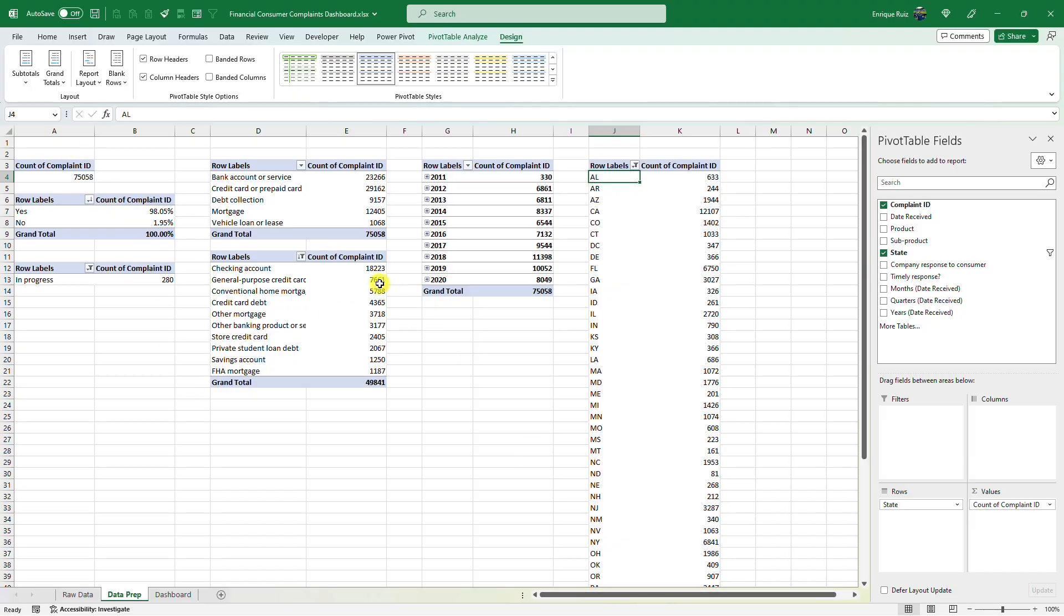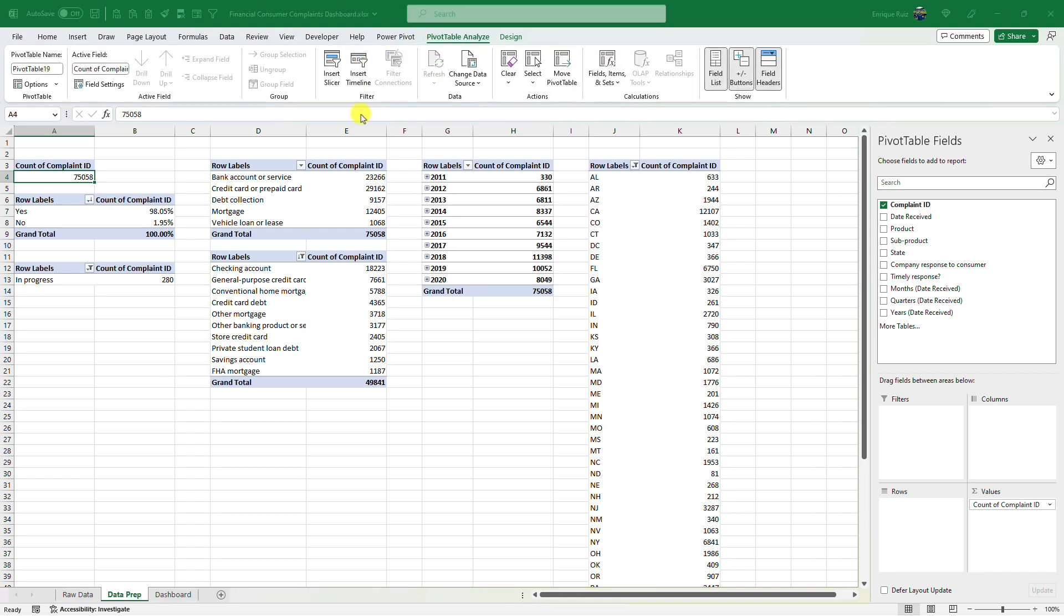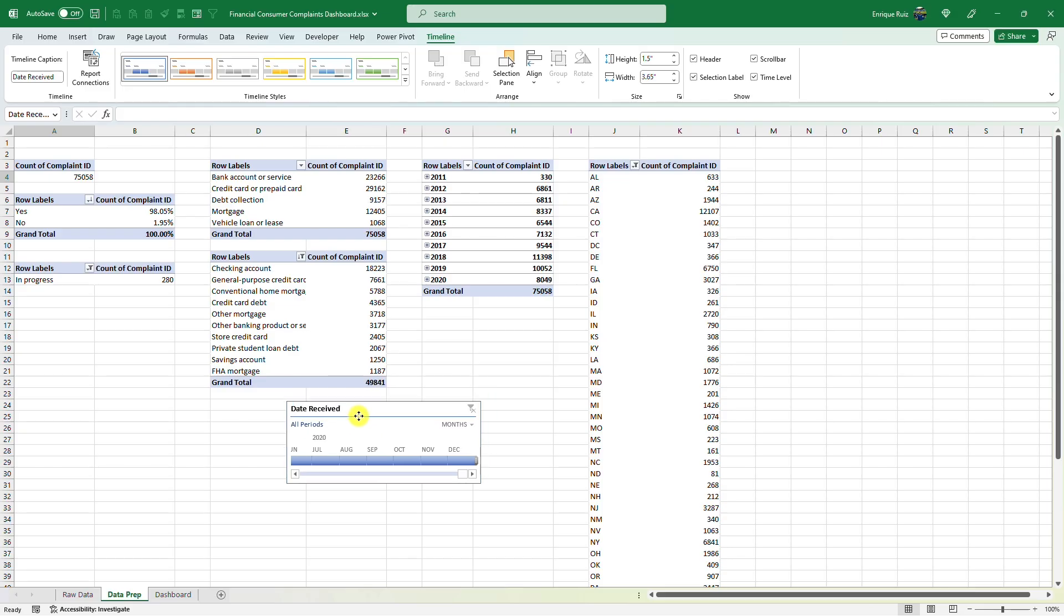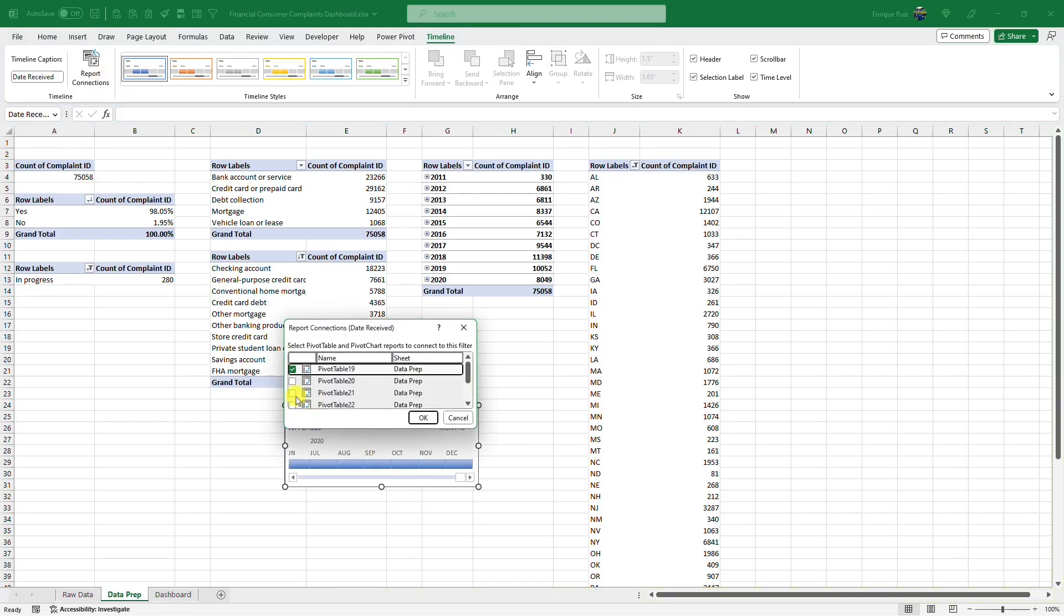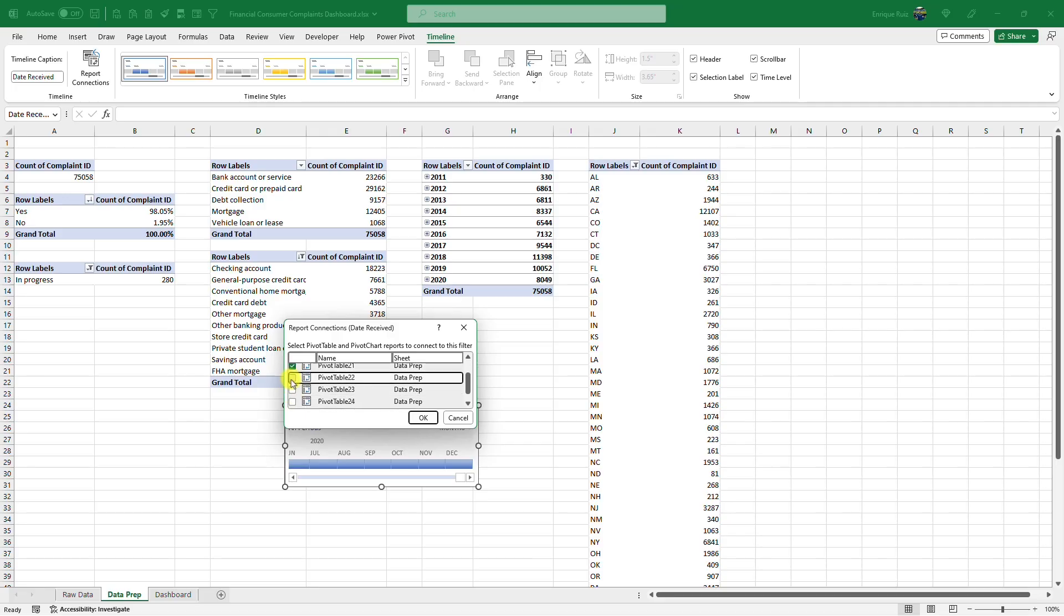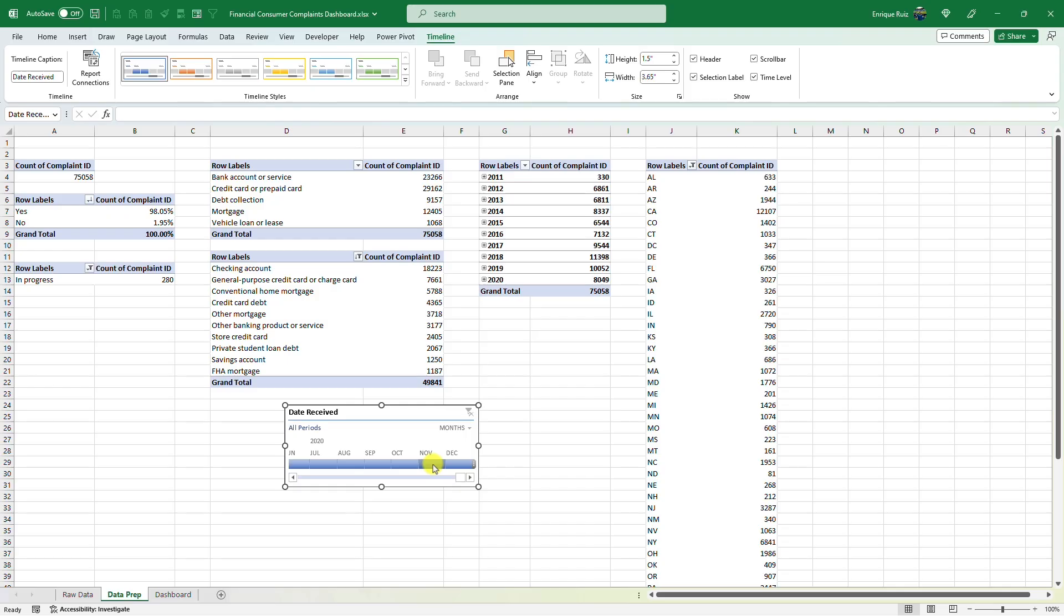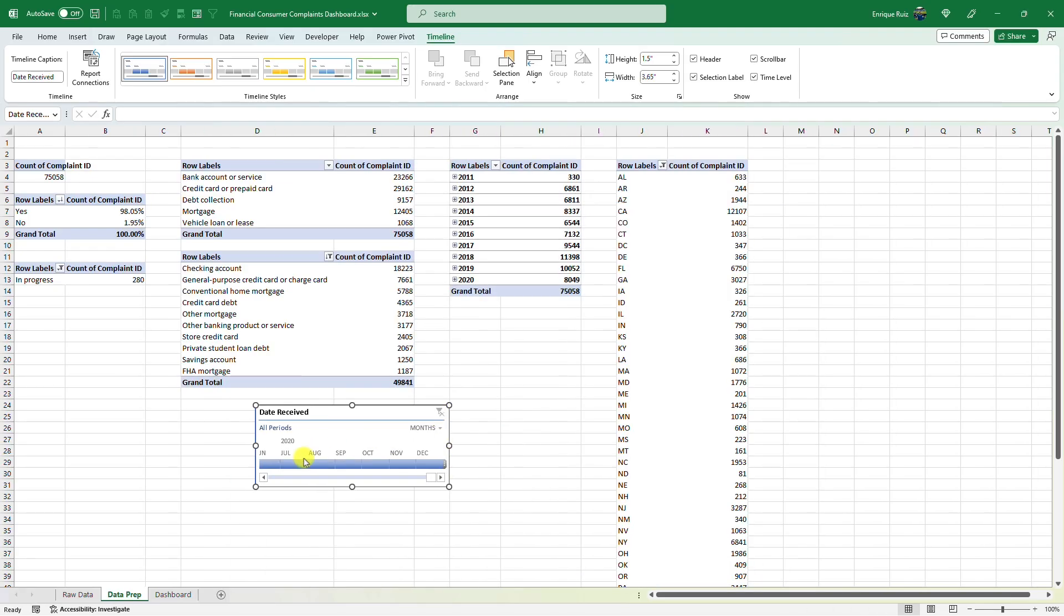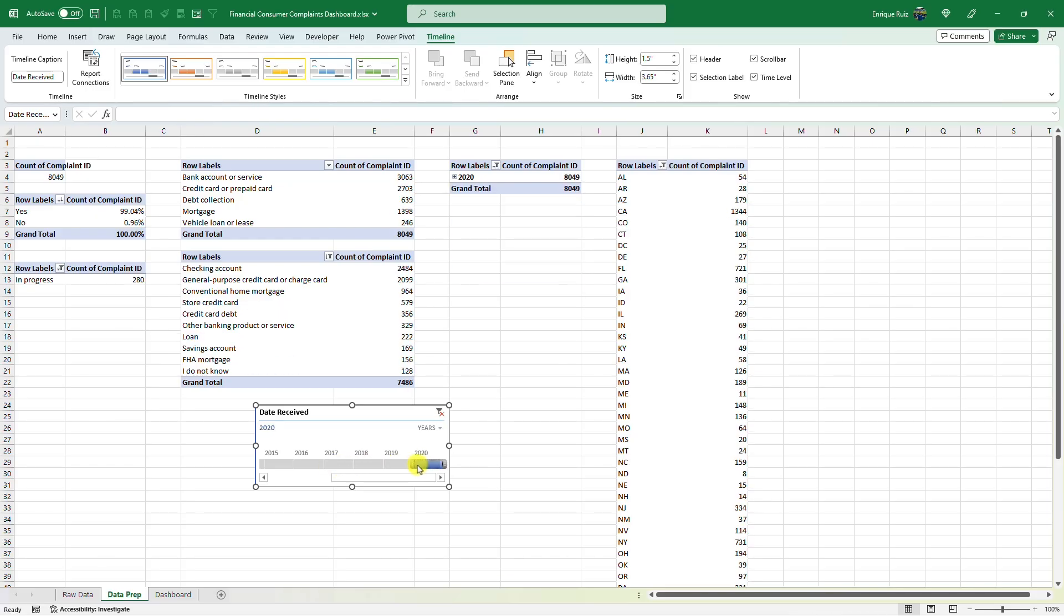We've got our KPIs, we've got some bar charts or pie charts, we can create a little line chart to show trend and maybe a map visual. Now let's add some filters here. So maybe I want to be able to filter by time. So let's add a timeline for the date received. And right now you'll notice it's only filtering this. But what I can do is go to report connections and actually select all my pivot tables. So now we're all being filtered. Let's make this years instead. Pretty cool.